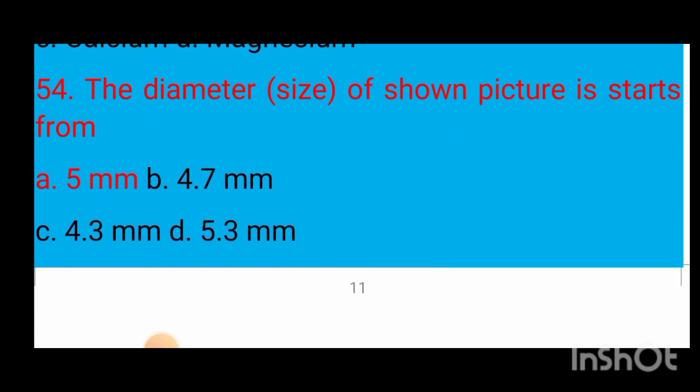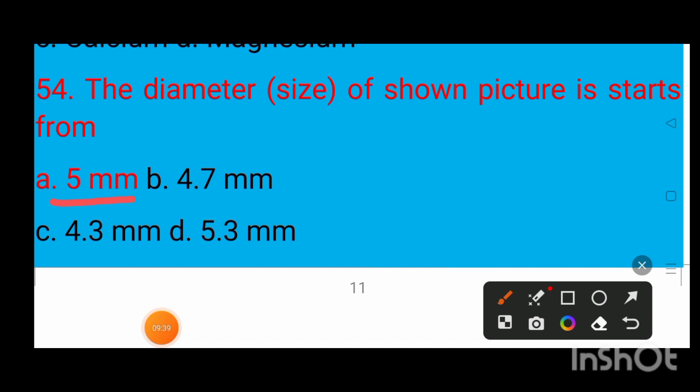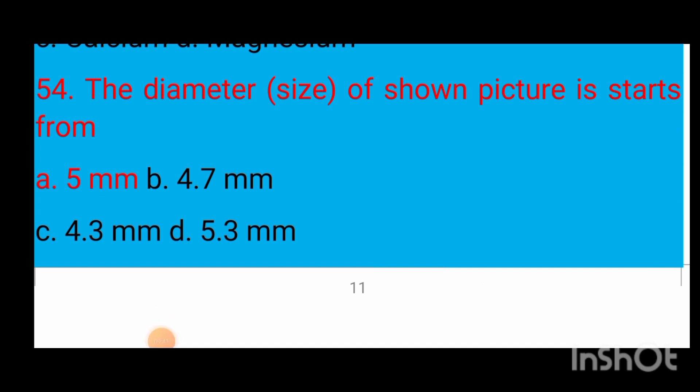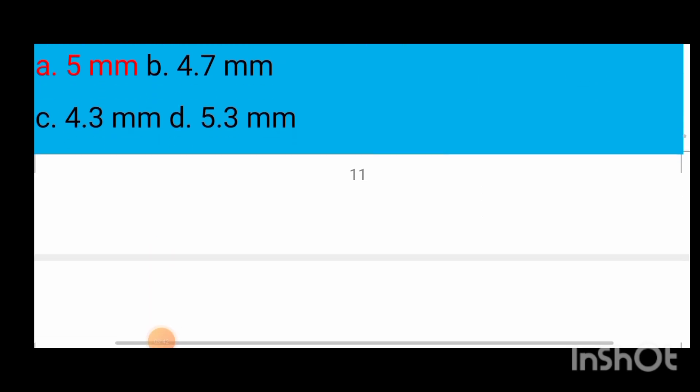Question number 54: The diameter of the object shown in the picture — options are 5 mm, 4.7 mm, 4.3 mm, or 5.3 mm. The correct answer is 4 mm. This is a memory-based question.